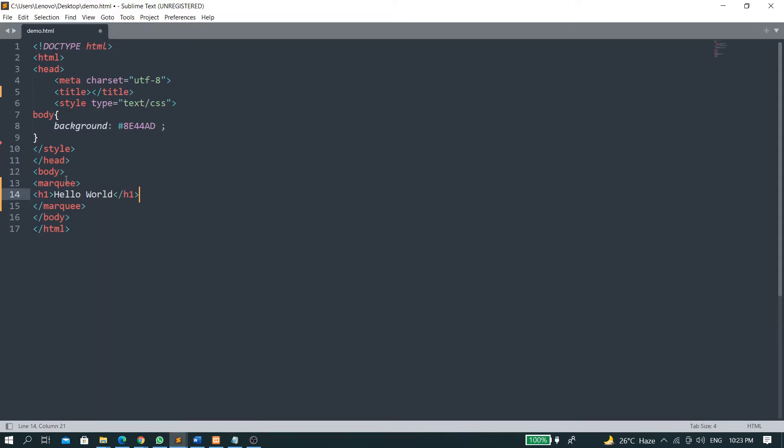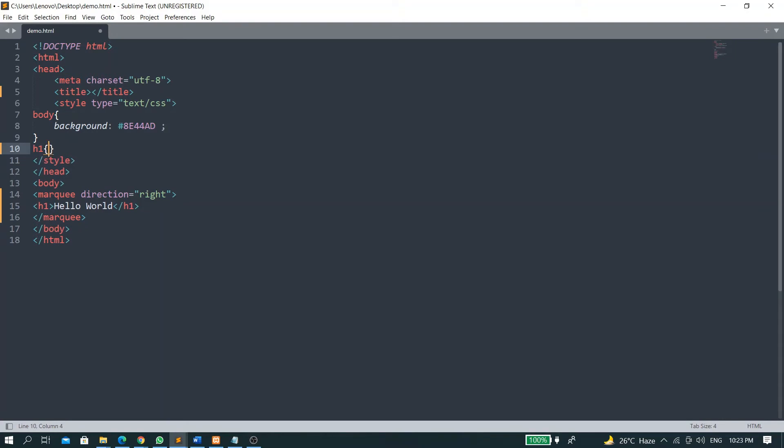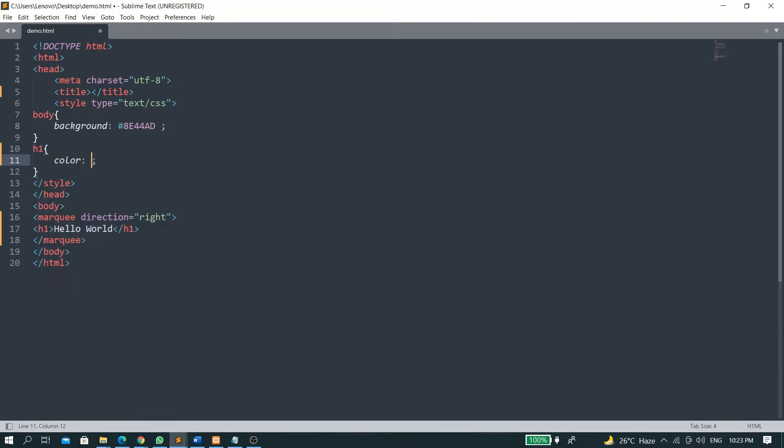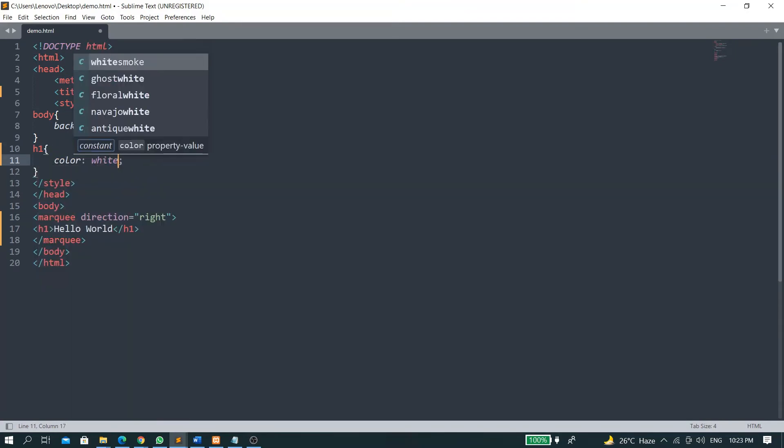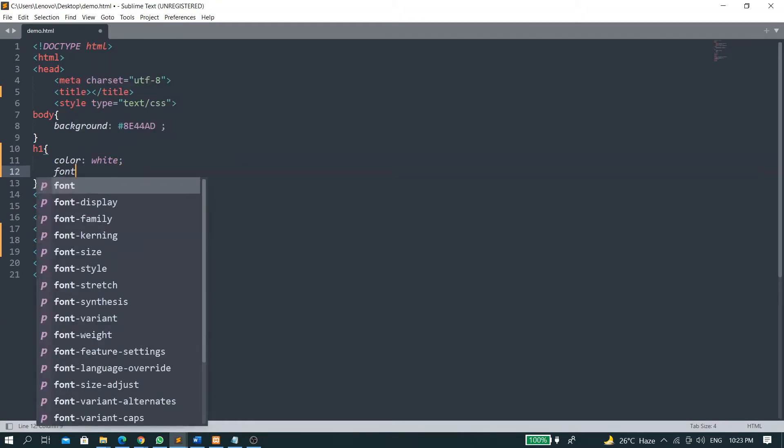And in this, I will place the direction to be right. And here I will give some CSS properties. I will choose my text color to be white and the font weight to be bold.